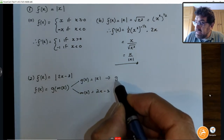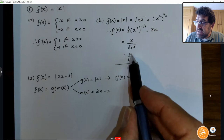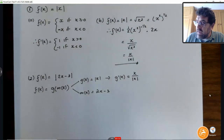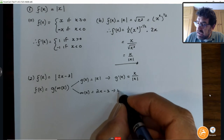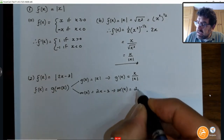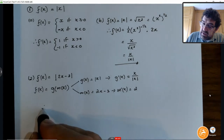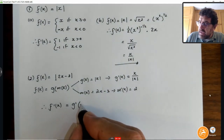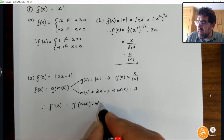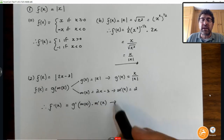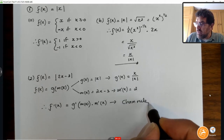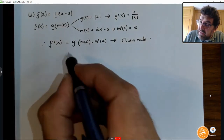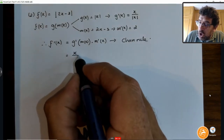The derivative of the absolute value function is x over the absolute value of x. The derivative of the linear function m'(x) is just going to be 2. So if we go back to the initial function, the derivative of f(x) will be the derivative of g evaluated at m(x), multiplied by the derivative of m(x). I'm sure you'll recognize this rule — it's called the chain rule for derivatives. Let's simplify. The derivative there is x over the absolute value of x.